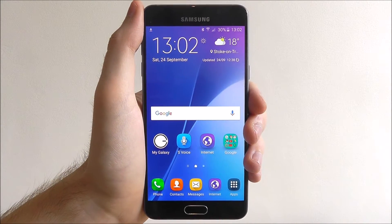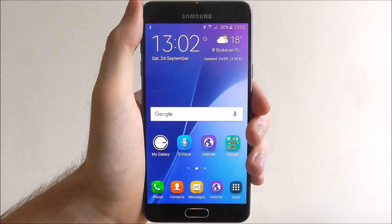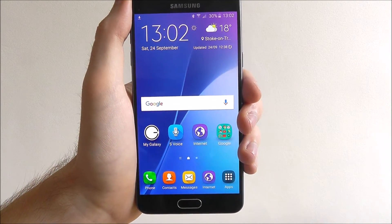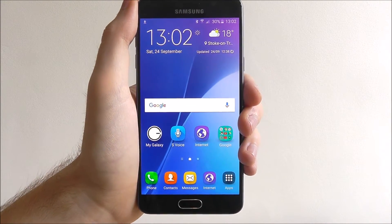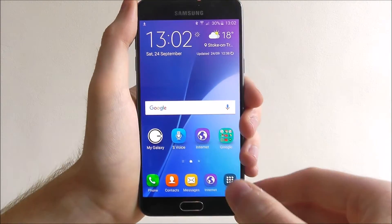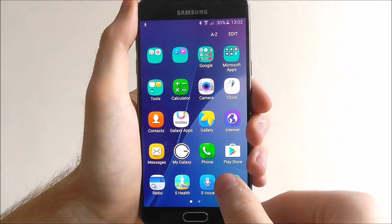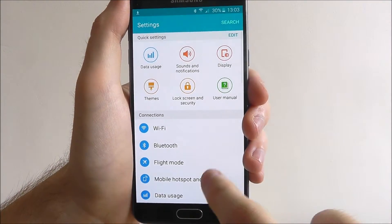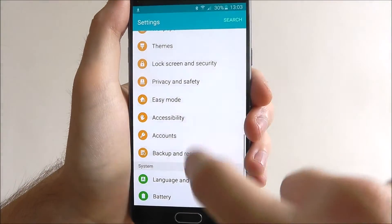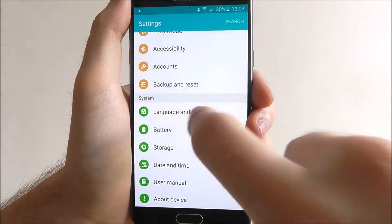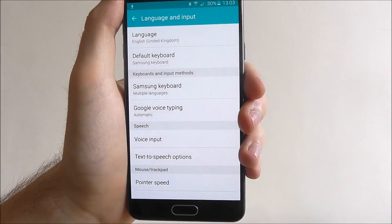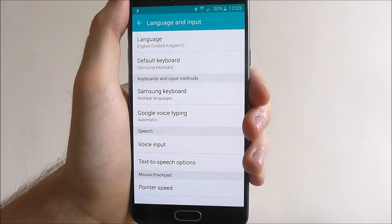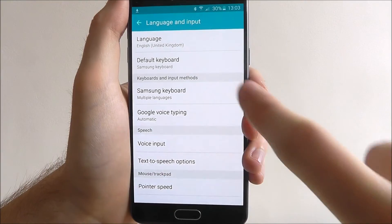By default you'll only have your default language enabled, so you'll need to go into the menu I'm about to show you to add a second. First of all press Apps and then Settings. From here we need to scroll all the way down until we reach the Language and Input tab, then select Samsung Keyboard.